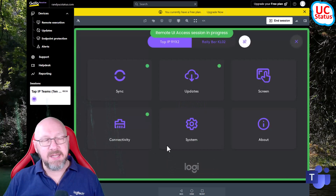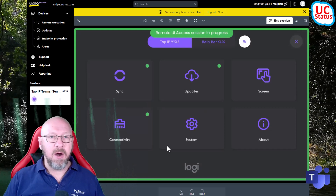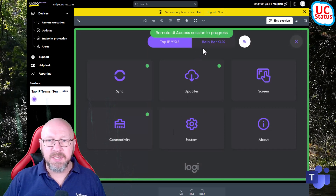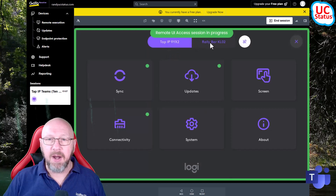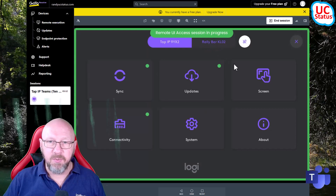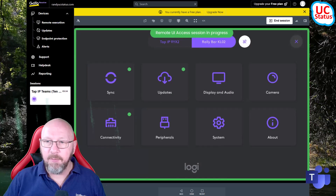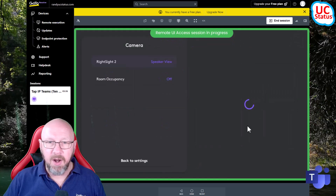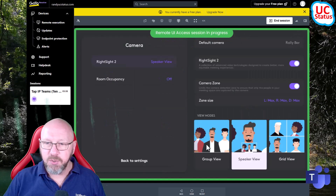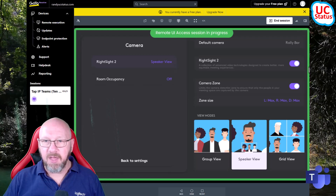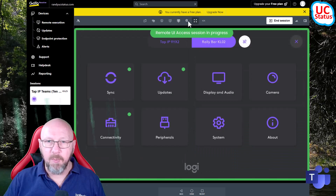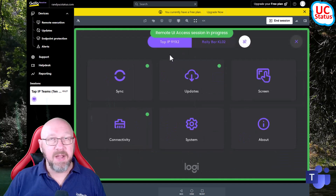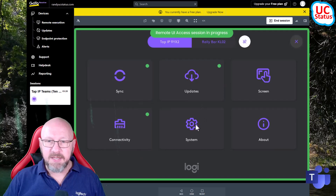The great thing is because this Tap IP is connected to the Rally Bar and paired over the network, I can get at the device settings not just for the Tap IP but also for the Rally Bar itself. So if I wanted to go into the Rally Bar settings and go into Camera, for instance, I can change between different view modes, enable or disable right-site, and those sorts of things.